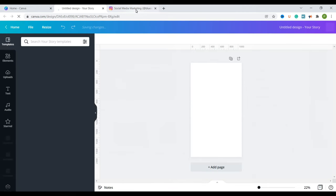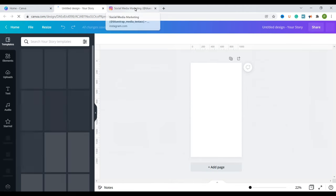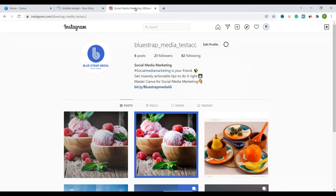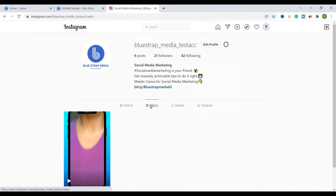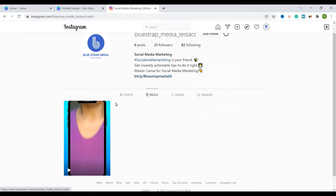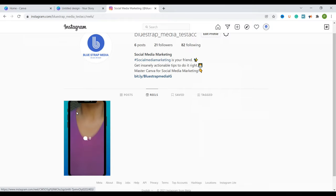Let me go to my Instagram test account here to show you something. This is what a normal post looks like. When you go here to the reels you can see there's a reels video here. So this one has no cover and if you want to learn how to create a reels video using Canva you can check out this video here. So we shall be creating a cover for this particular reels video.